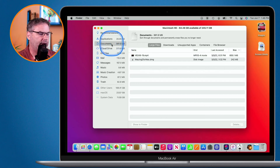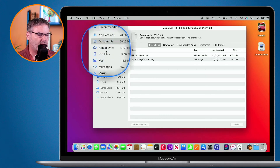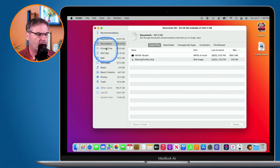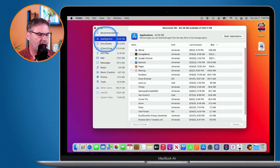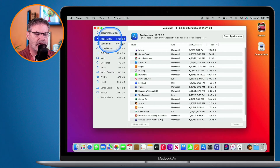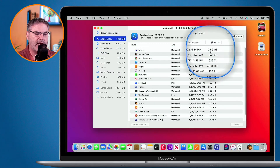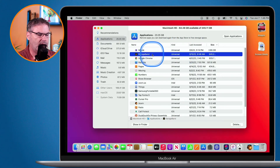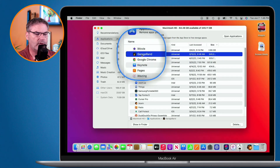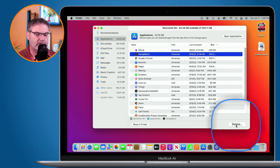We also have different categories. If I want to look at all of my applications, I click on Applications and I can see all the applications along with their sizes. If I want to remove any of them — maybe I no longer use GarageBand, which is taking up about a gigabyte of space — all I do is go down to delete and I can delete it.